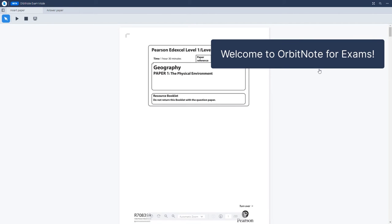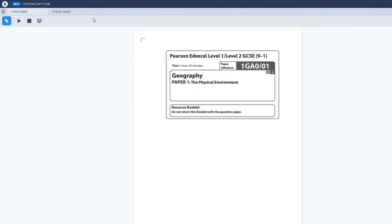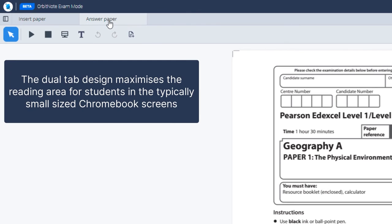Now students can view and complete their exam paper on OrbitNote. The dual tab design displayed at the top of the screen maximizes the reading area for students in the typically small sized Chromebook screens.